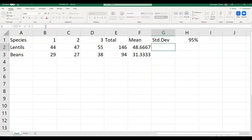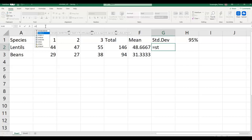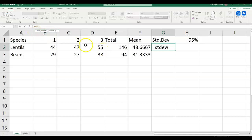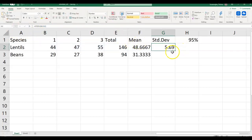How about standard deviation? It's pretty much the same. Equals, then we are looking for standard deviation — S, T, D. There are several options: standard deviation P, standard deviation S. For this exercise it doesn't matter. You can just go by STDEV, then select the range. That's what I'm doing — STDEV, select the range of data you're interested in, close the parentheses, hit the check button. There you go — that is your standard deviation.